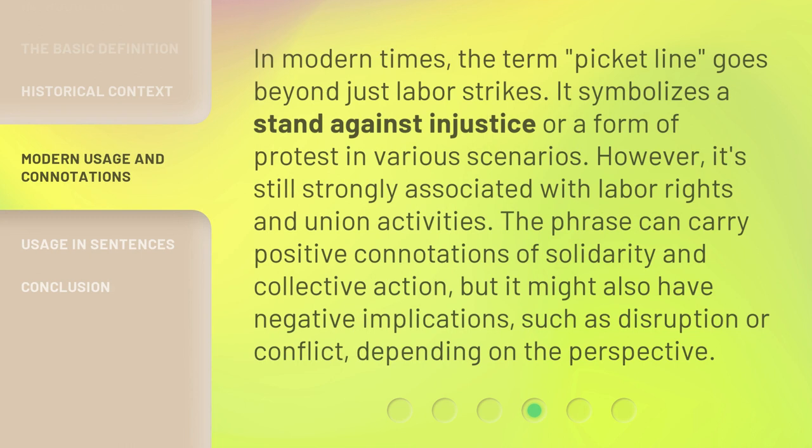In modern times, the term 'picket line' goes beyond just labor strikes. It symbolizes a stand against injustice or a form of protest in various scenarios. However, it's still strongly associated with labor rights and union activities. The phrase can carry positive connotations of solidarity and collective action, but it might also have negative implications, such as disruption or conflict, depending on the perspective.